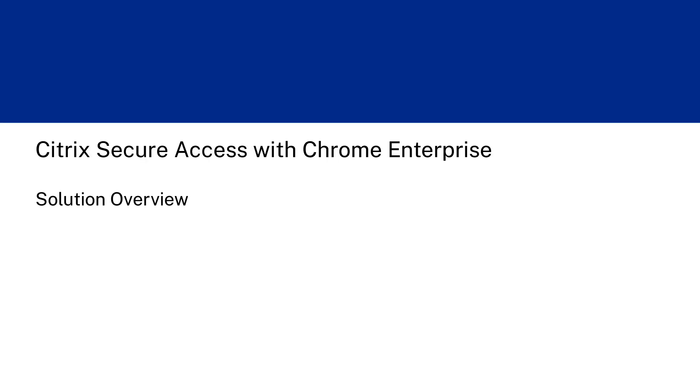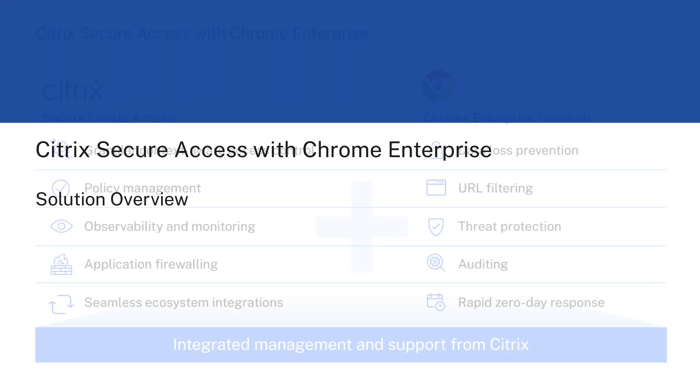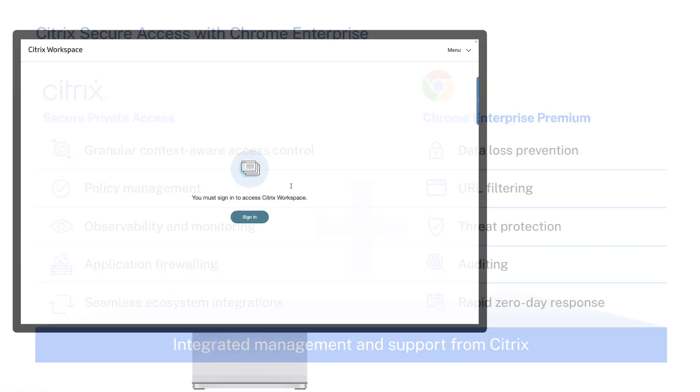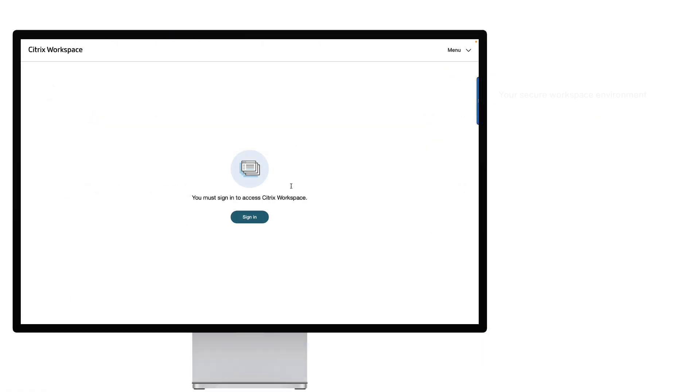Modern work is collaborative, fluid, and mobile, but securing it can be complicated. You need a security strategy that moves with your people without creating friction or complexity. It's time for a new strategy, because all modern apps run on one thing: the browser.